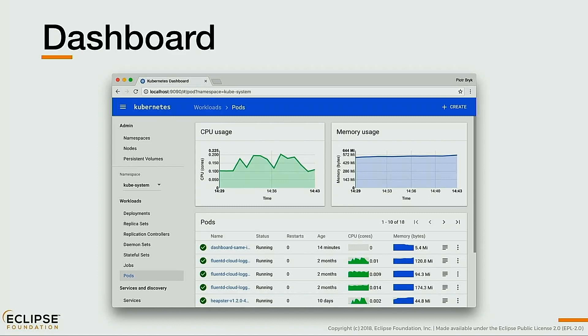Kubernetes also offers, by default packaged with the base setup, a nice dashboard where you can see everything running and the stats — a pretty nice UI for basic usage.